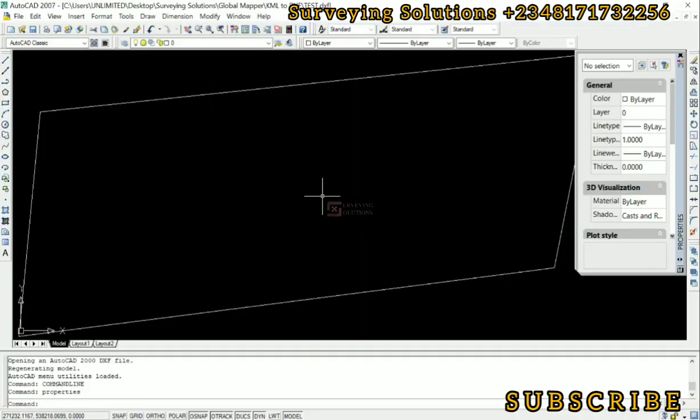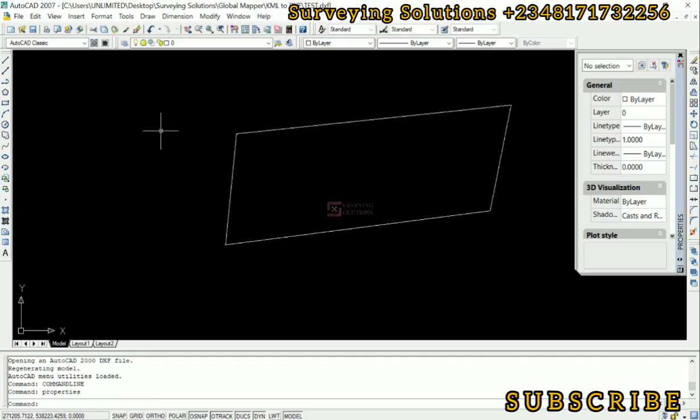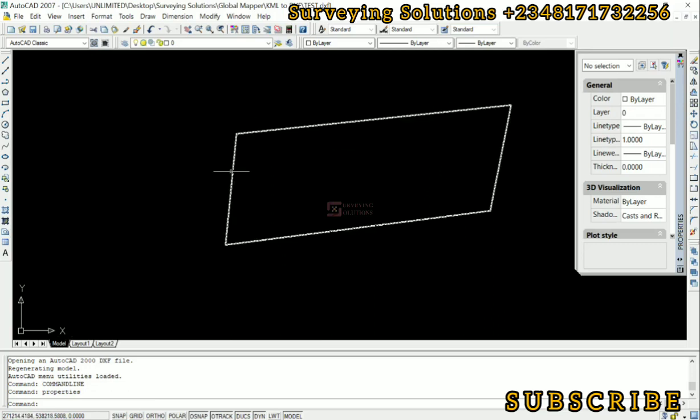We are on AutoCAD and we've exported that KML file that we had on Google Earth to AutoCAD. You can see the coordinates of that area are actually the projected coordinates. Let me just zoom in because that's not the point, but of the area.